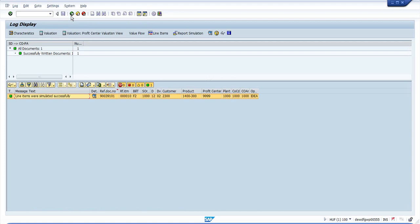This is a very useful tool for us to simulate the billing document transfer to COPA, to see the derivation, the distribution of the characteristics, the value flow from SD to COPA, and as well as the valuation. This should help you to solve most of your issues in COPA during billing.